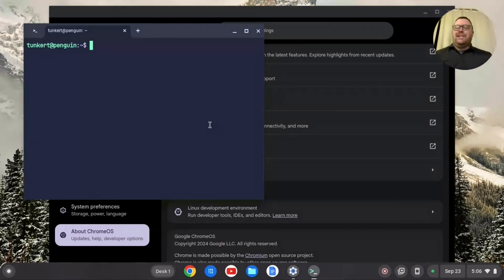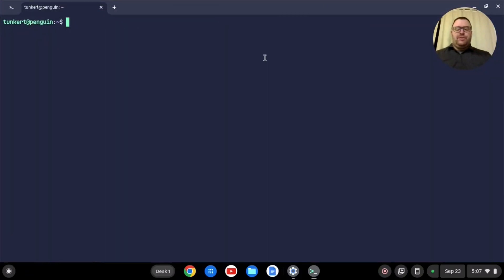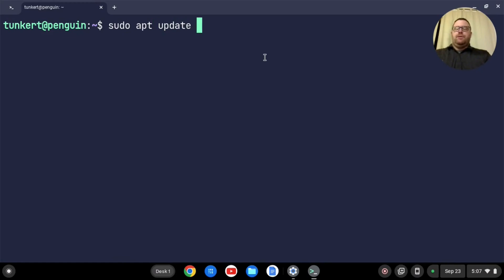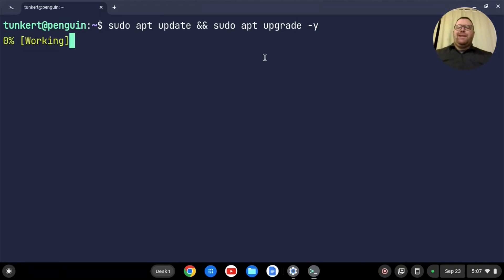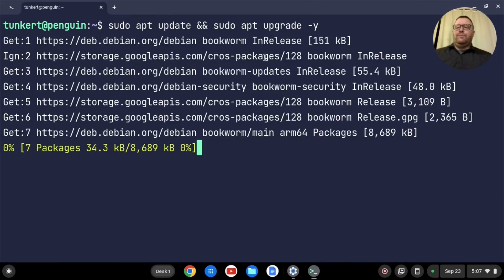Okay, once Linux has gone ahead and installed, the terminal will pop up. I'm going to maximize this and just increase the font size for you a little bit. I want to make sure everything's up to date, so I'm going to type in sudo apt update, then two ampersands and sudo apt upgrade and do a dash Y, hit enter, and run through.